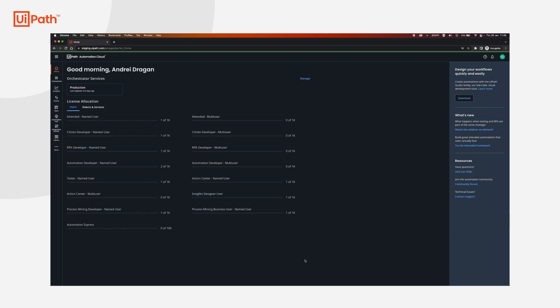Hi and welcome to UiPath Cloud Robots. Today we're going to talk about setting up a tenant and the whole infrastructure for Cloud Robots VM. This is very easy and I'm going to show you how.